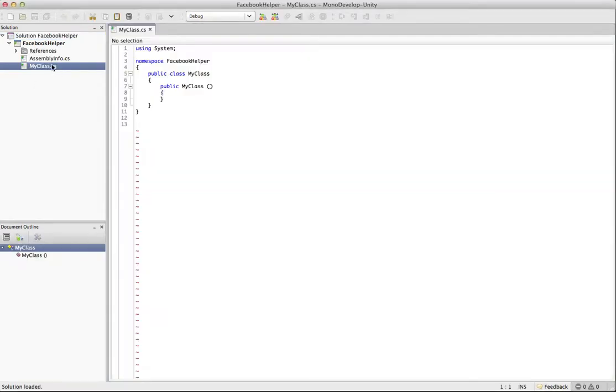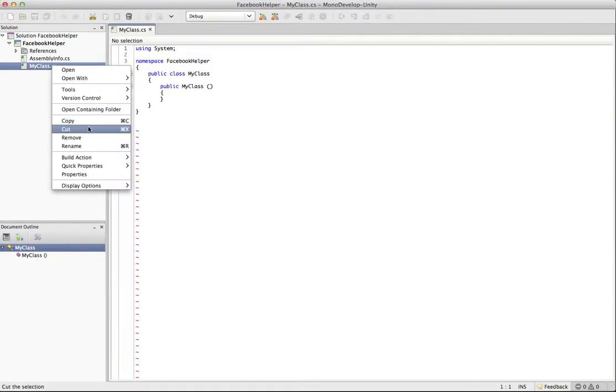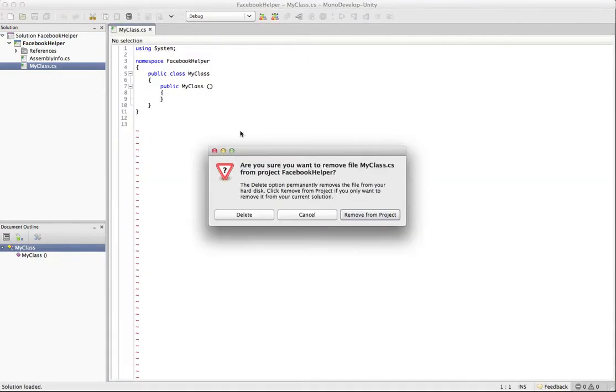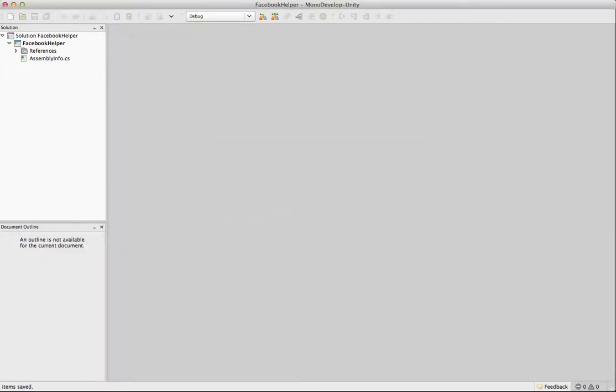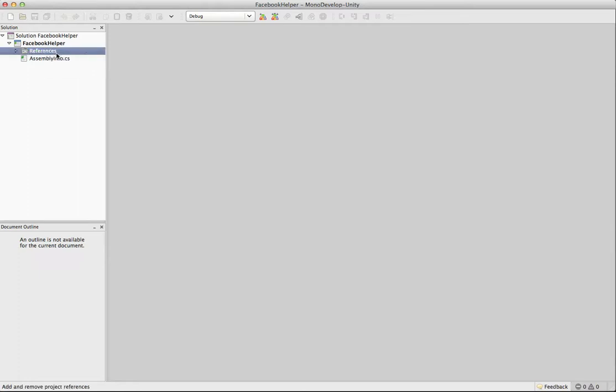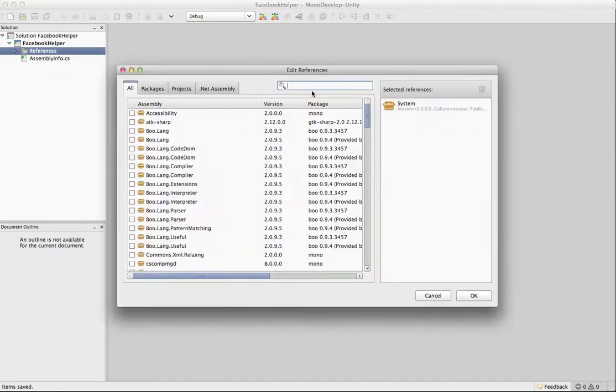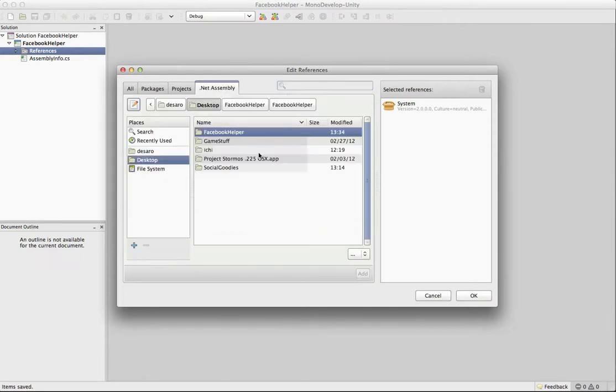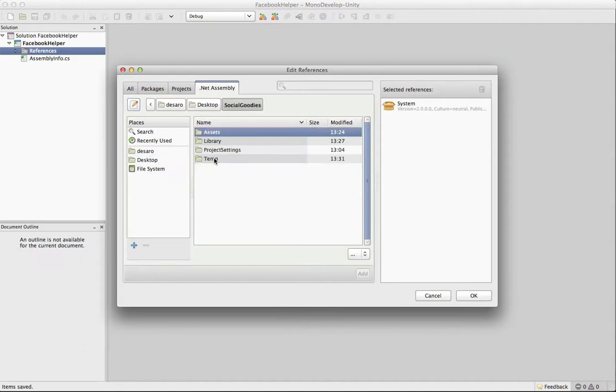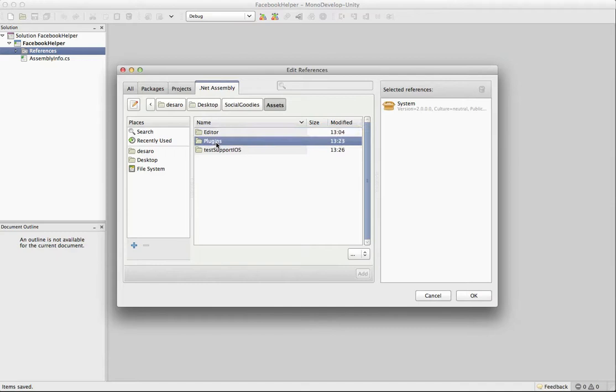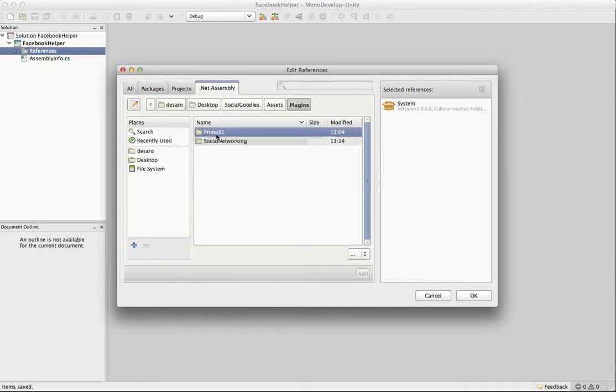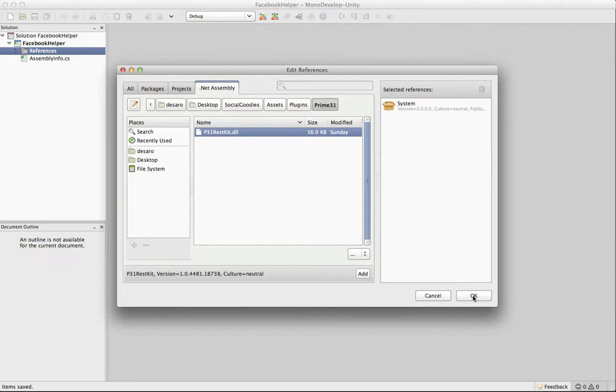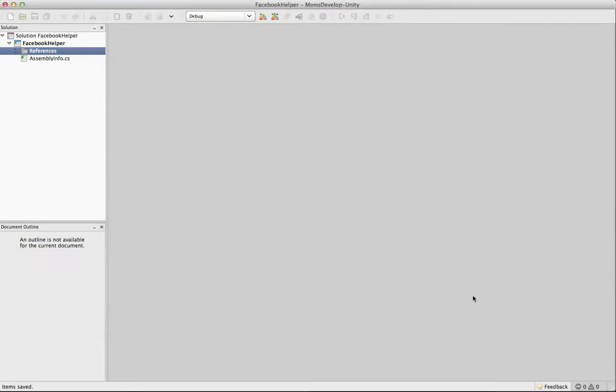And we are up and running. So it's going to give you this MyClass, and you don't really need that. You can get rid of that. So the first thing we need to do is we need to add a reference. We're going to be using some of the stuff that's included with the social networking plugin. And because of that, we need to reference it in here so that we can get at it. So what we're going to do here is just navigate to your project folder. And in the Assets Plugins Prime 31 folder, we have the P31 ResKit DLL. And this has some features that we're going to take advantage of. So we're going to add that as a reference.